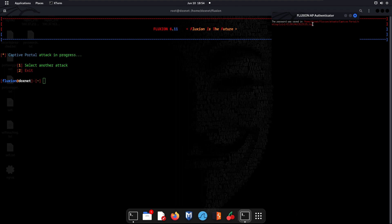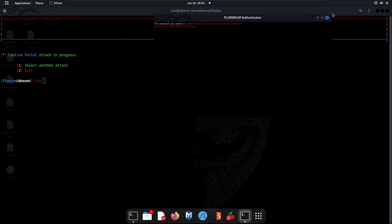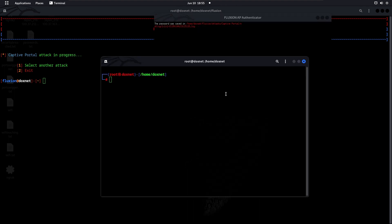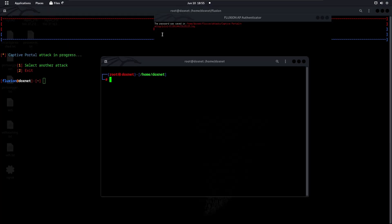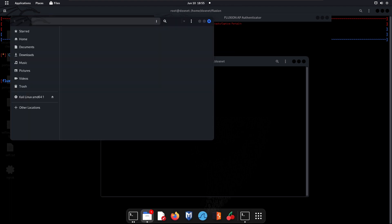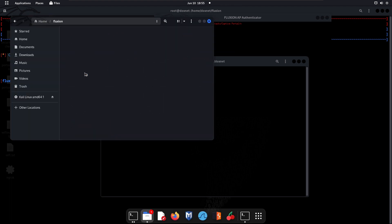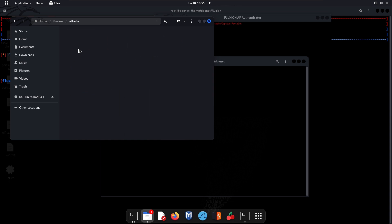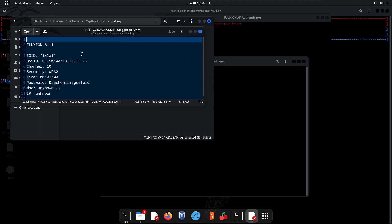As you can see here, after the victim authenticates and gives his password in the input field, your password file is saved in this folder: attacks, captive portal, netlog. This is the folder which has the log file and all the passwords stored inside that the victim has entered.